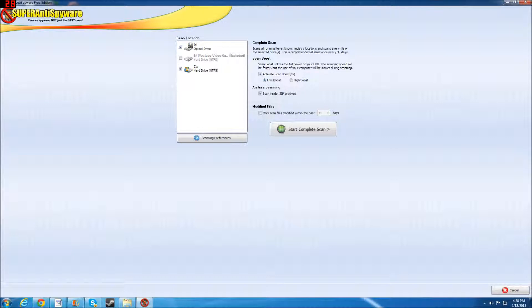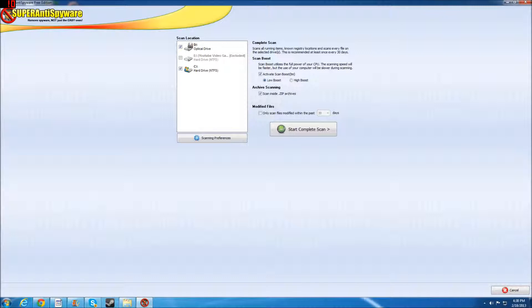Now, it's going to scan for obviously malware and spyware, spyware most importantly, because hence the name Super Anti-Spyware. And as you can see, it says complete scan scans all running items, known registry locations, and scans every file on the selective drives. This is recommended at least once every 30 days.